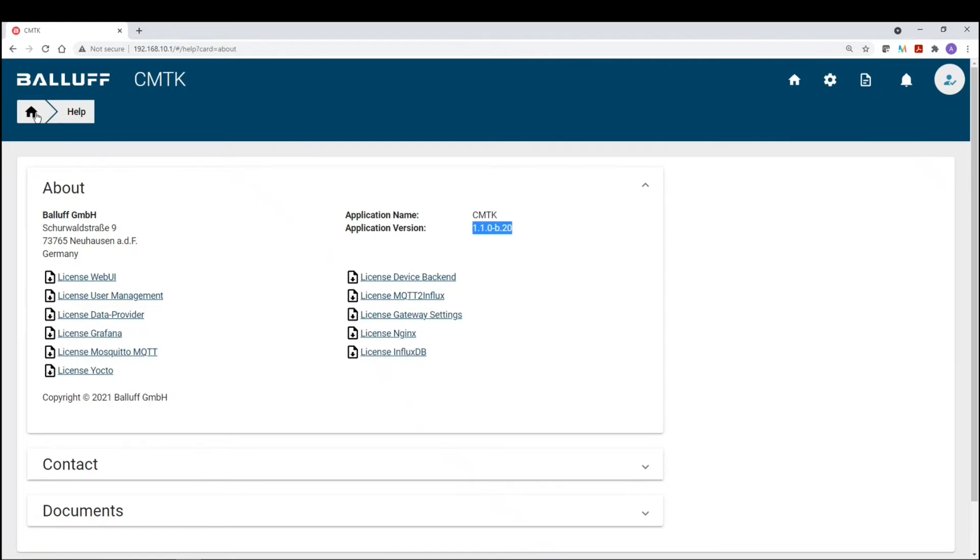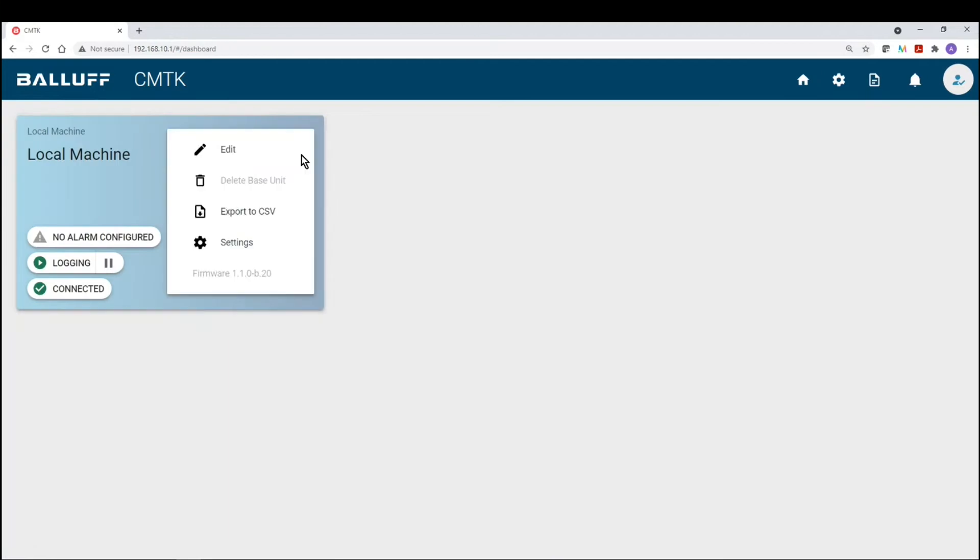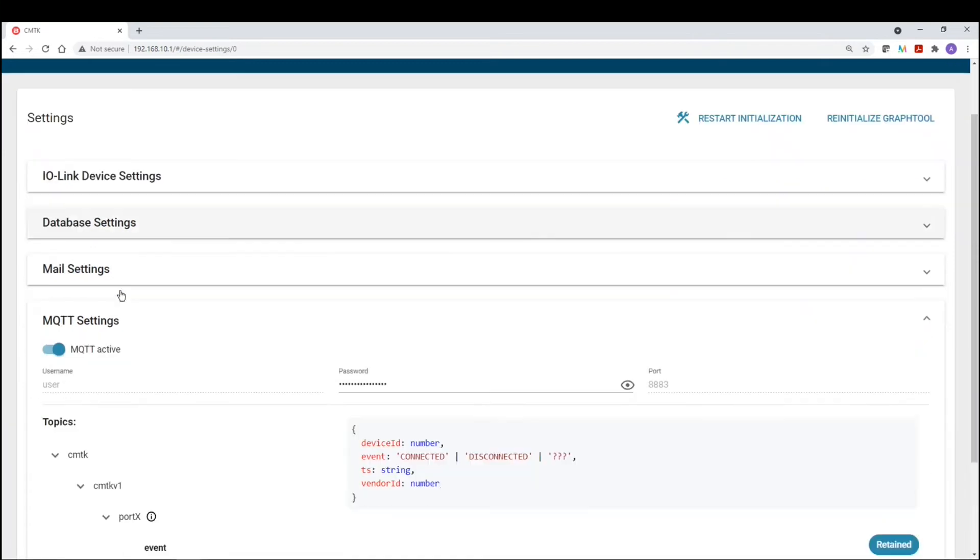So once you check that, now if we go into device settings, you will notice along with the additional settings menus, you will see a MQTT settings menu.